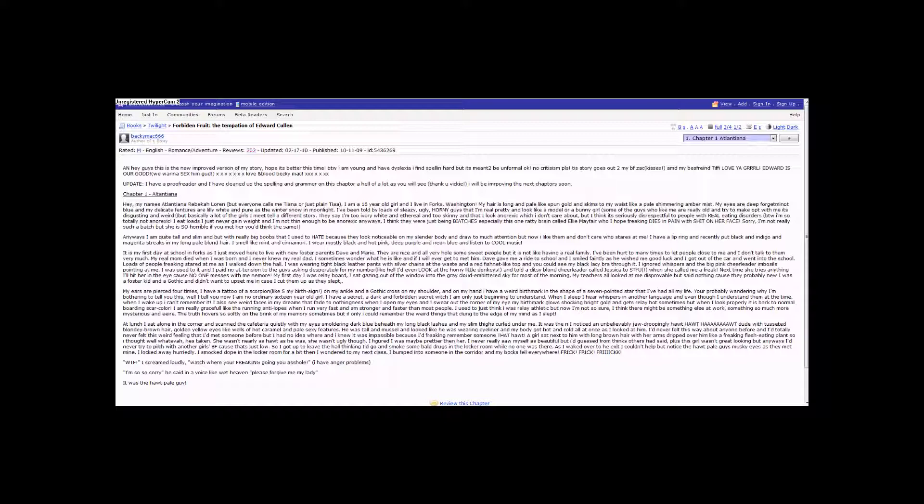Let's get started. Hey guys, this is the new improved version of my story. Hope it's better this time. BTW, I am young and have dyslexia. I find spelling hard, but it's meant to be informal, okay?